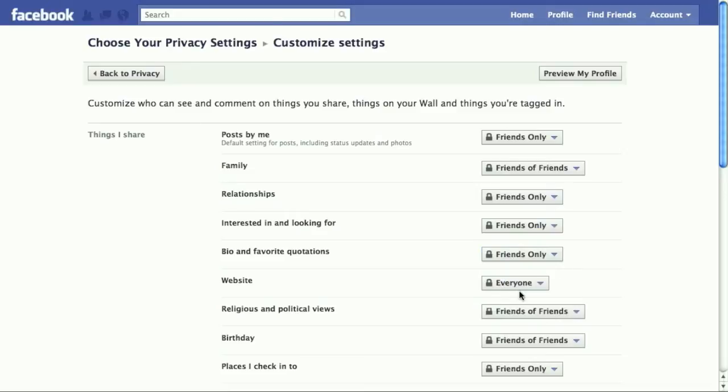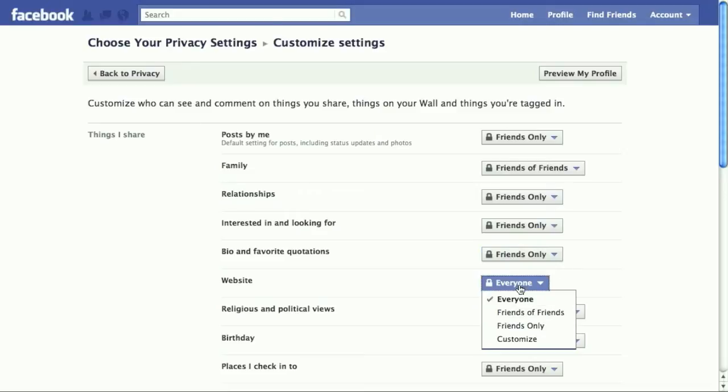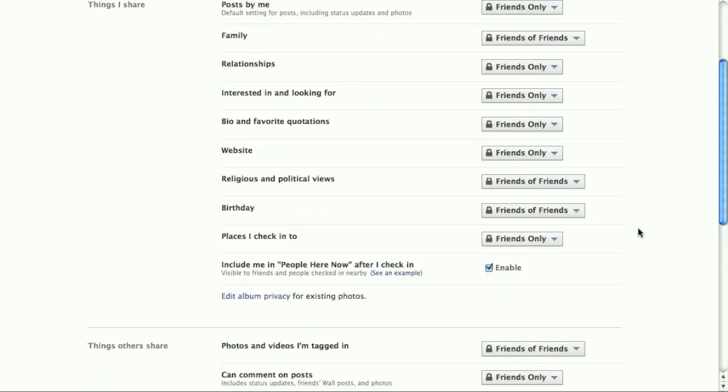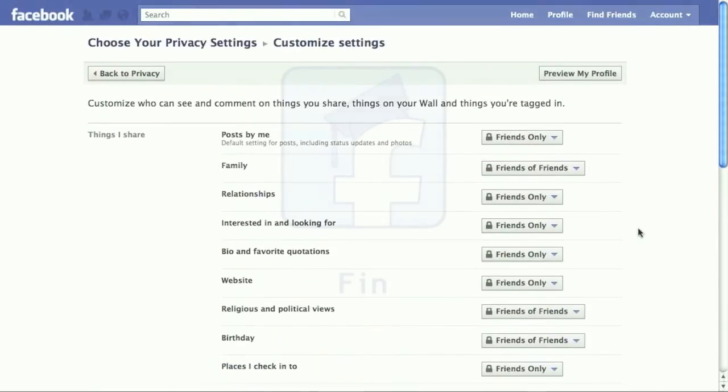The beauty of Facebook is the sharing. And one of the biggest dangers of Facebook is the sharing. You want to be sure that as a professional educator, you and your students are maintaining separate identities as you work through Facebook.